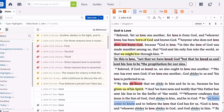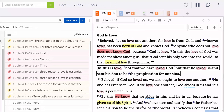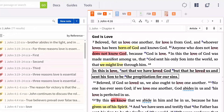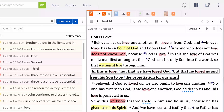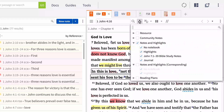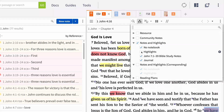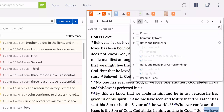Once you've created highlights, you can control how and when they display. While viewing any resource with highlights, expand the visual filters menu and scroll down to the Notes and Highlights section. If you've set your highlights to a particular notebook, check or uncheck the notebook to toggle the highlights on or off. If they're not within a notebook, uncheck No Notebook or simply uncheck All Notes and Highlights.